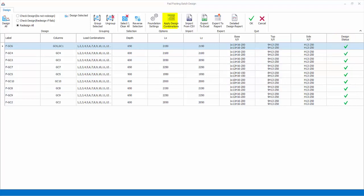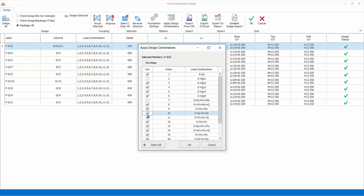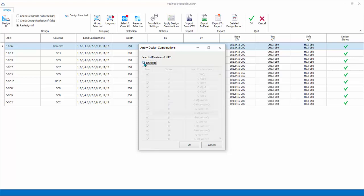Apply design combinations. By default, the footing will be designed to all load combinations. You can specifically assign which combination to consider by checking or unchecking each load combination. Further, you can choose envelope to consider envelope of all combinations. Click cancel.